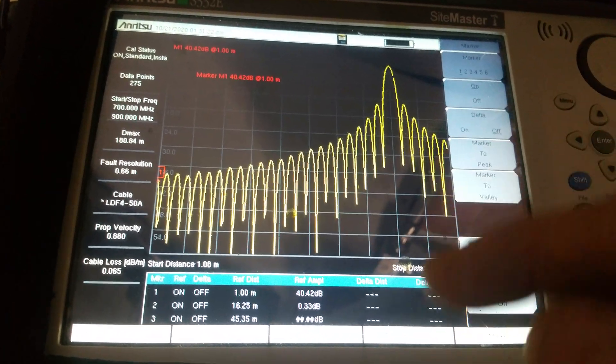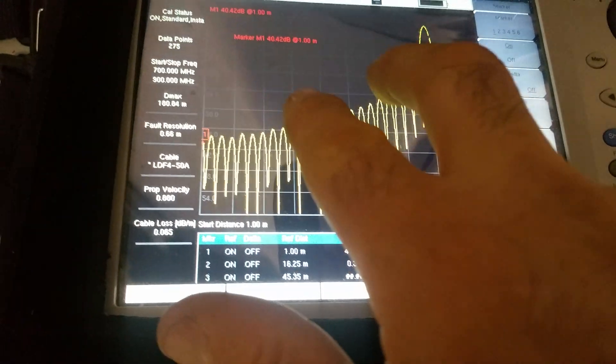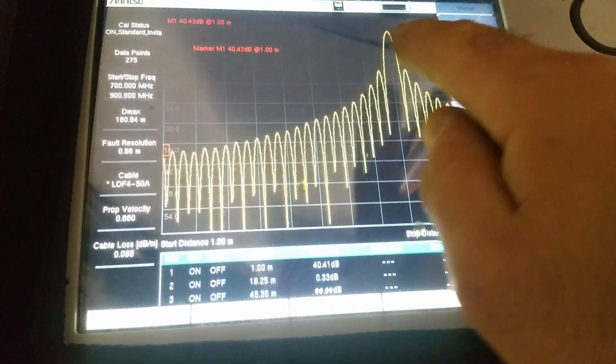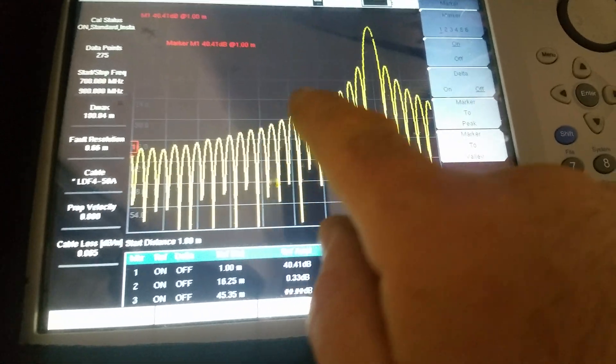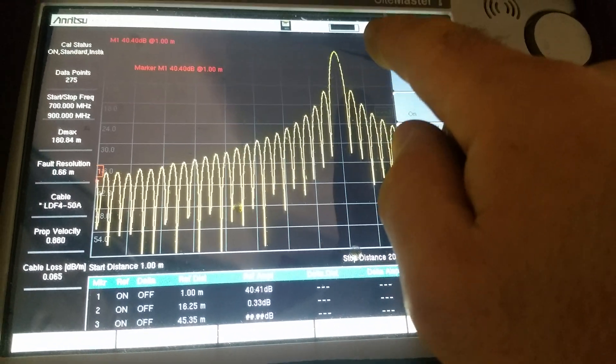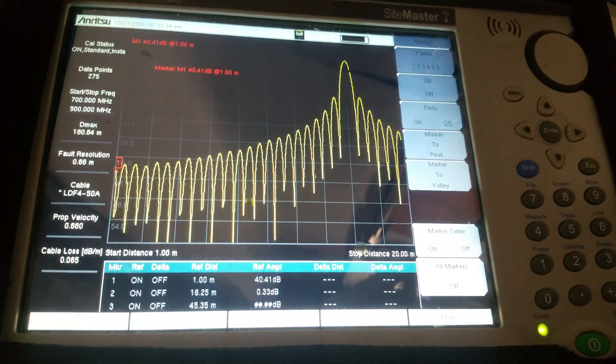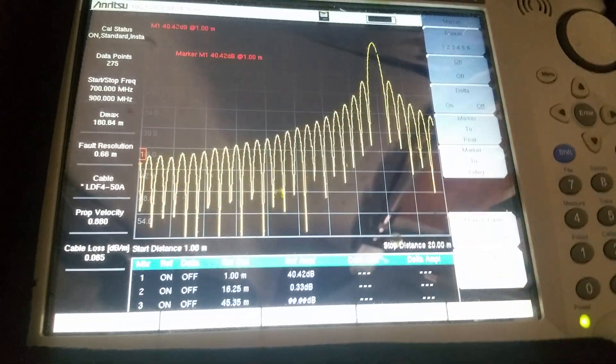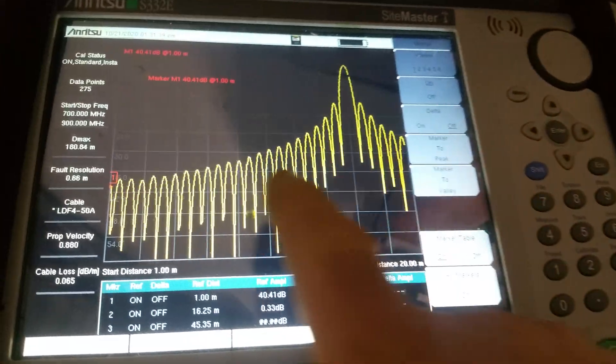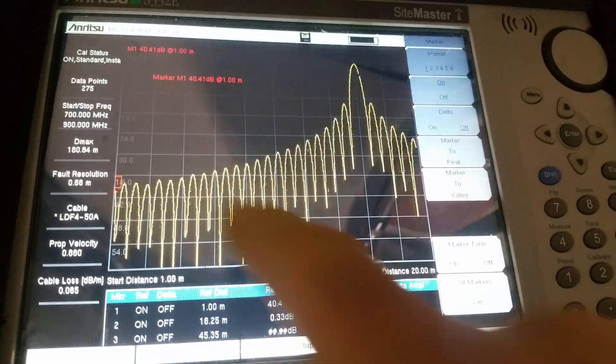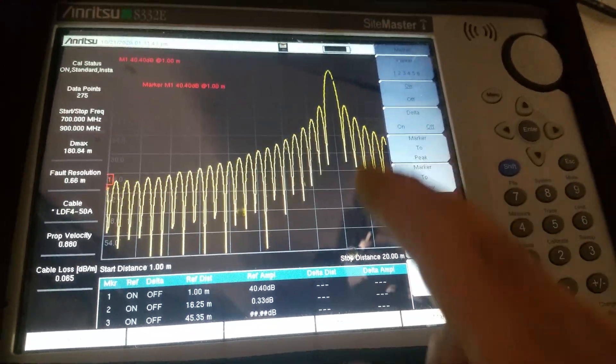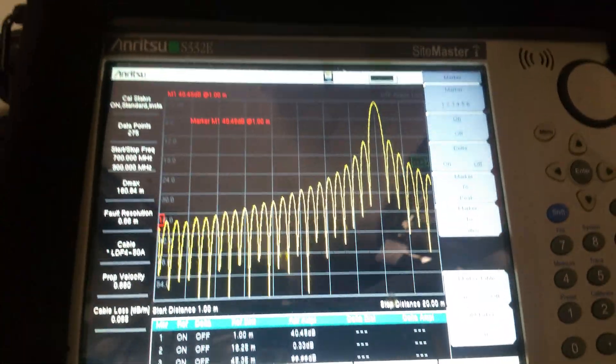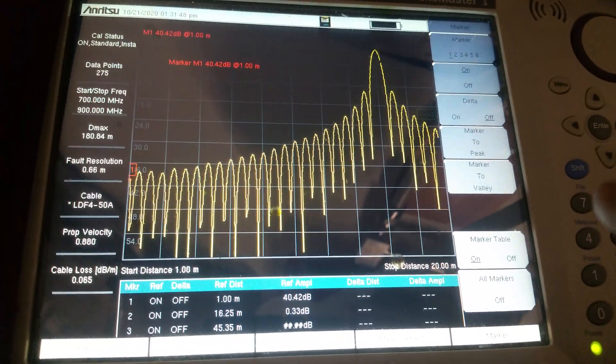Earlier I showed you the two bumps here. One was at 16 meters, which is this one, and there was another one right at the end of the cable at 45 meters. So that's the distance to fault measurement. I'm using the distance to fault measurement to measure the length of the cable, and also I measured the cable loss.